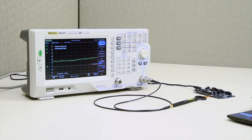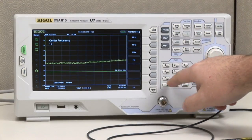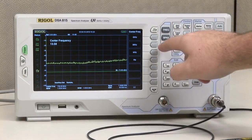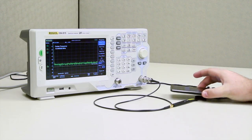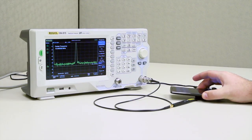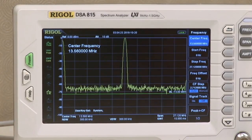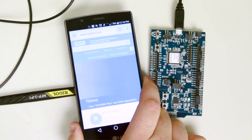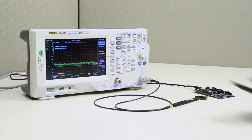Since we're using the NFC capabilities of the board, we're going to set our center frequency on the spectrum analyzer to 13.56 MHz. Just to verify this is the actual signal being transmitted, I'm going to place my phone over the NFC. As you can see, the signal was captured by the spectrum analyzer right at 13.56 MHz, and it did display our website once again.